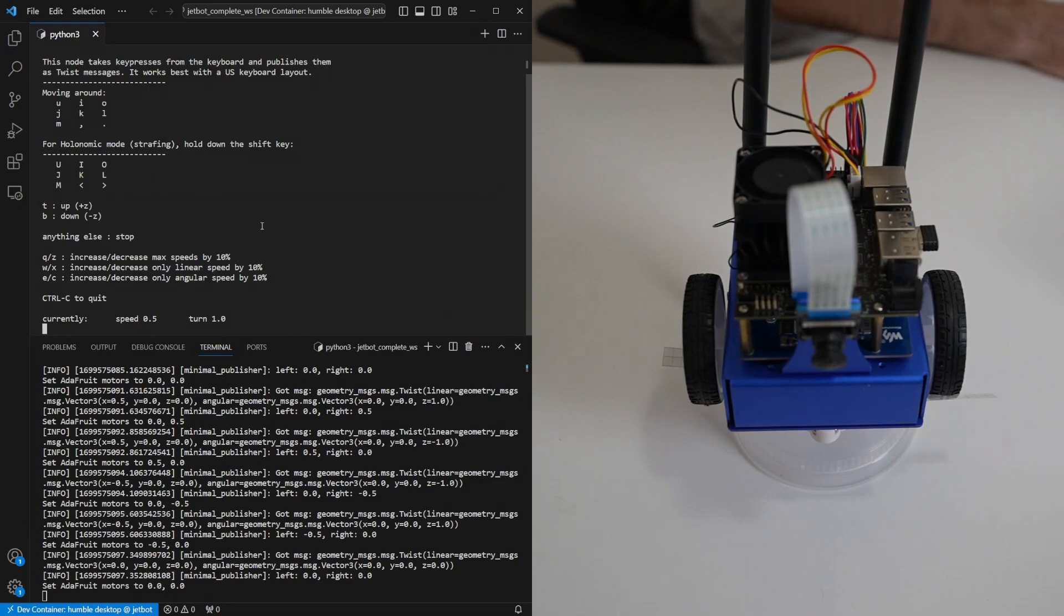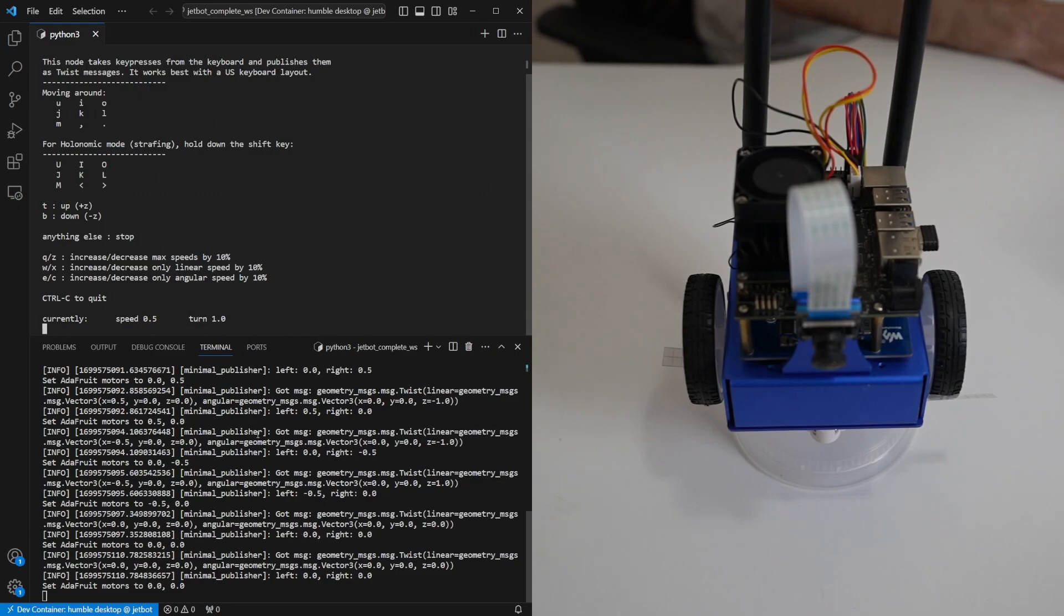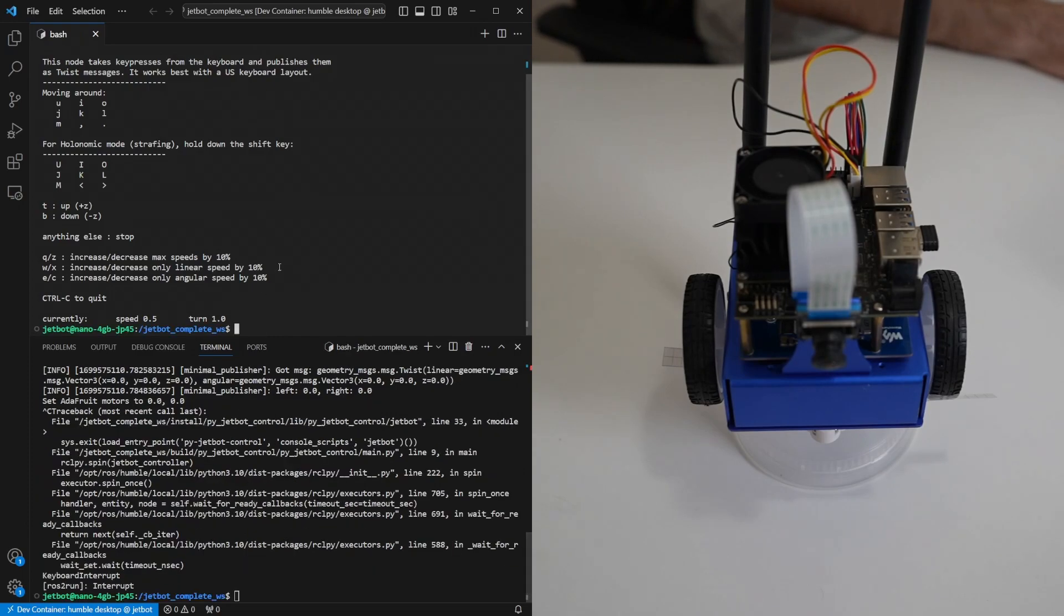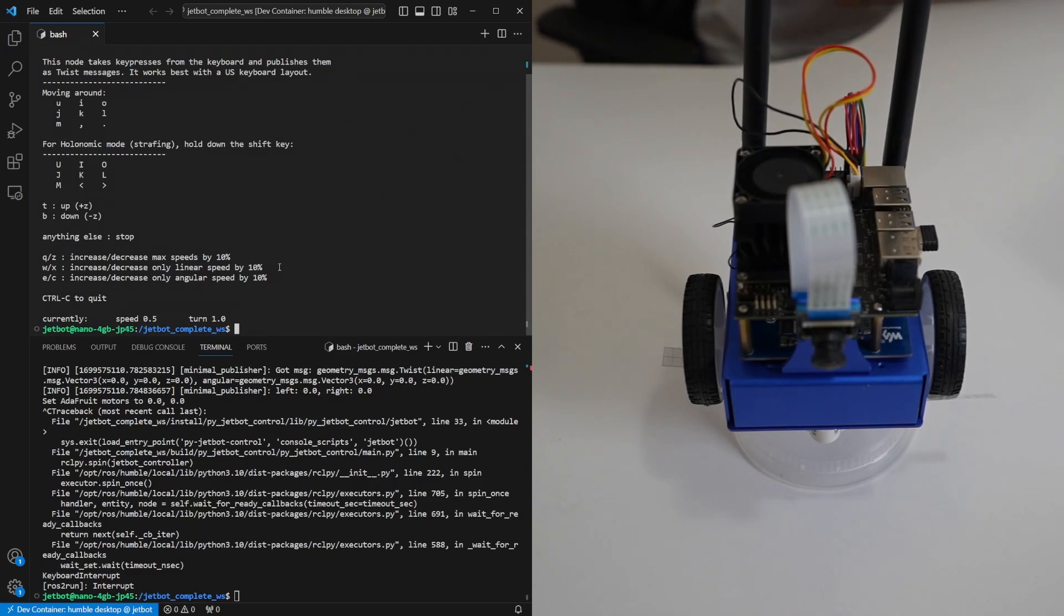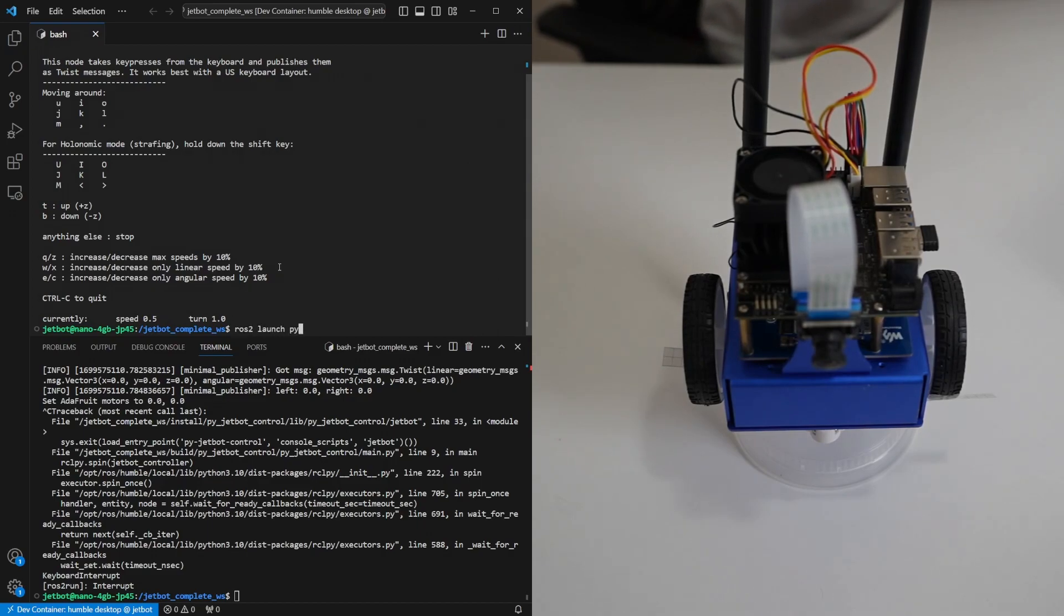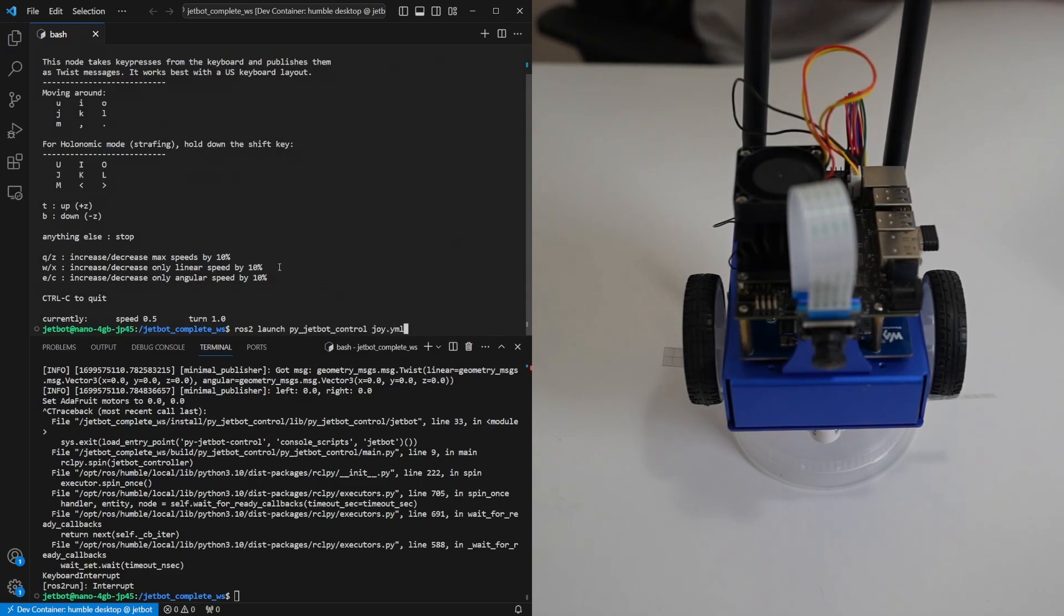We're also going to use the gamepad. The gamepad is a little easier to set up because of the launch file that already exists. So we can make it work by doing ros2 launch pyjetbot control joy.yaml.